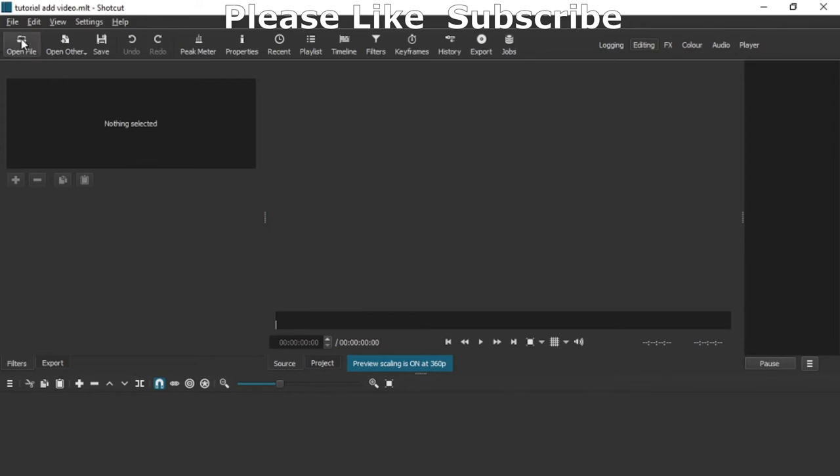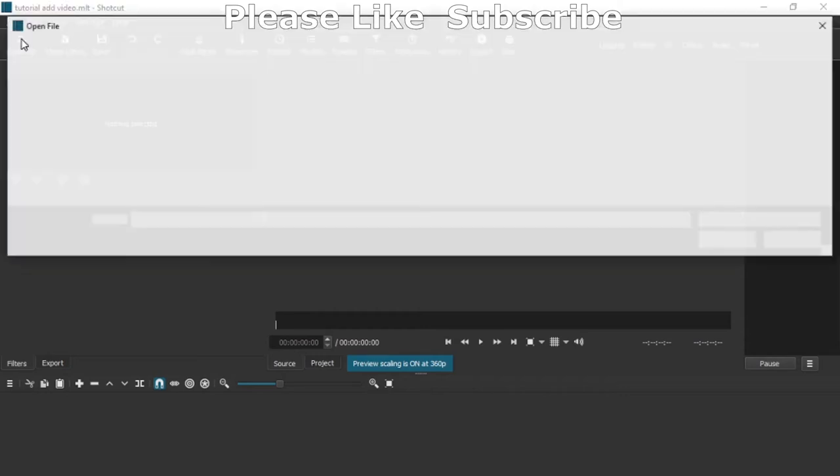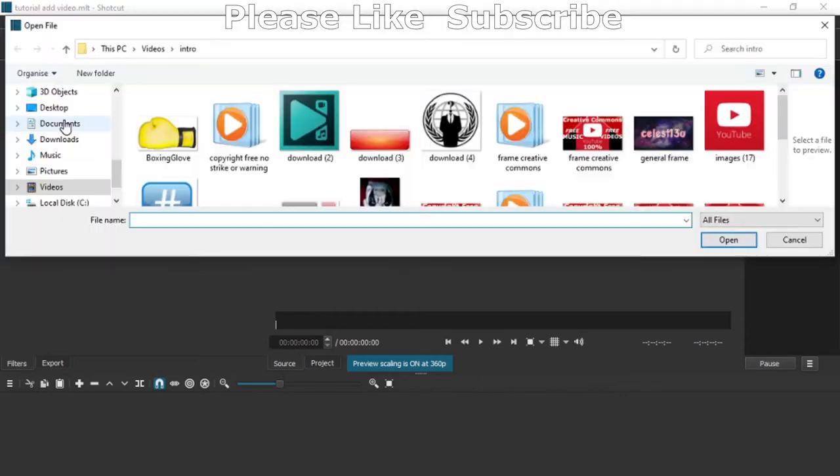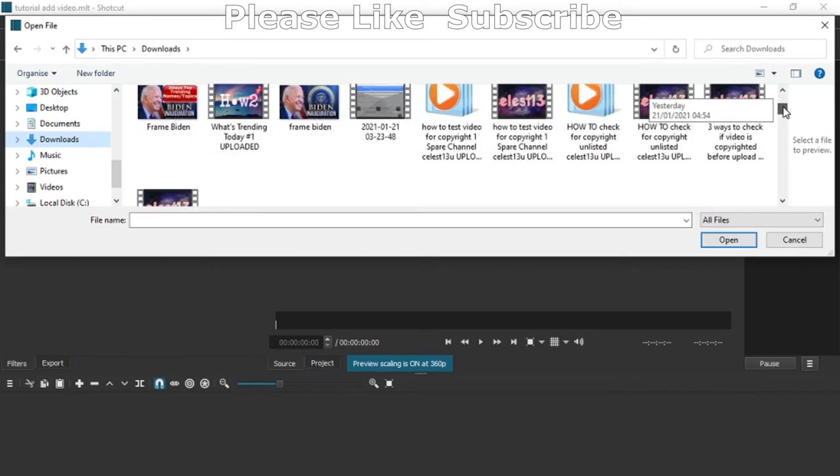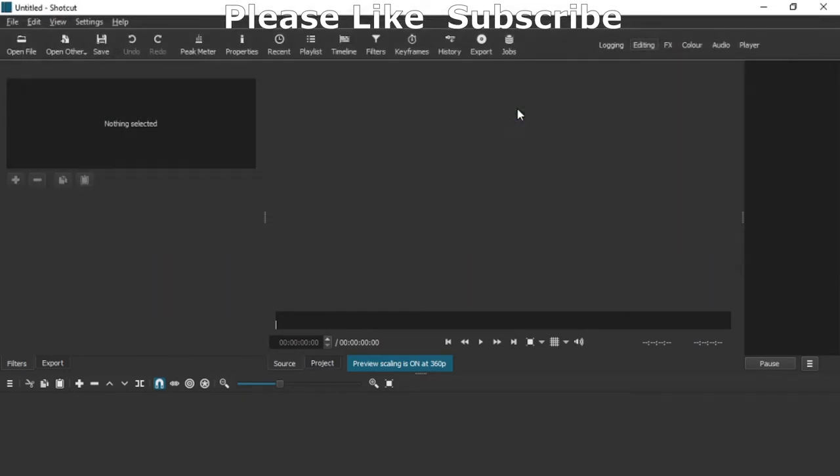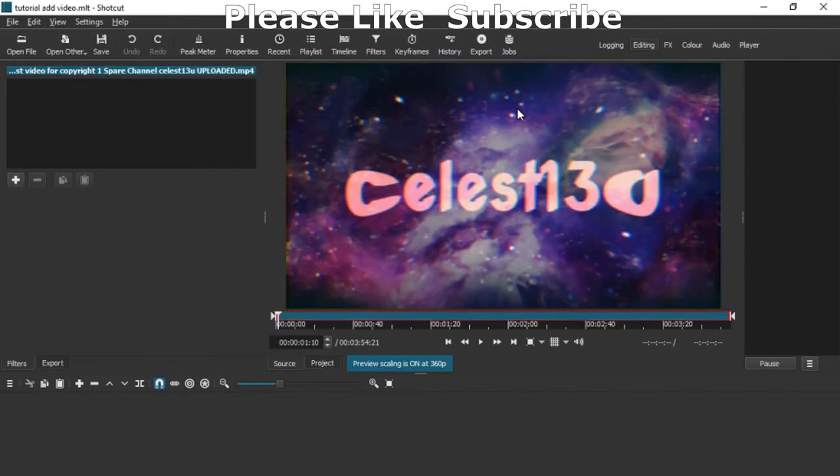Now all I want you to do is go to open, go to your videos or your downloads. I'm just going to use my downloads because I know what's here, and I'm just going to pick this one here.